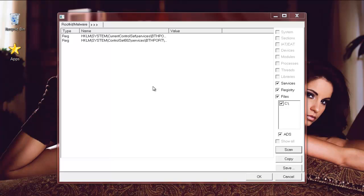So these are two excellent free pieces of software that can detect and remove rootkits. You don't have to download both of them, but since they're free why not. One can back up the other one just in case it doesn't find it. So anyway, that's it and we'll see you in the next video.